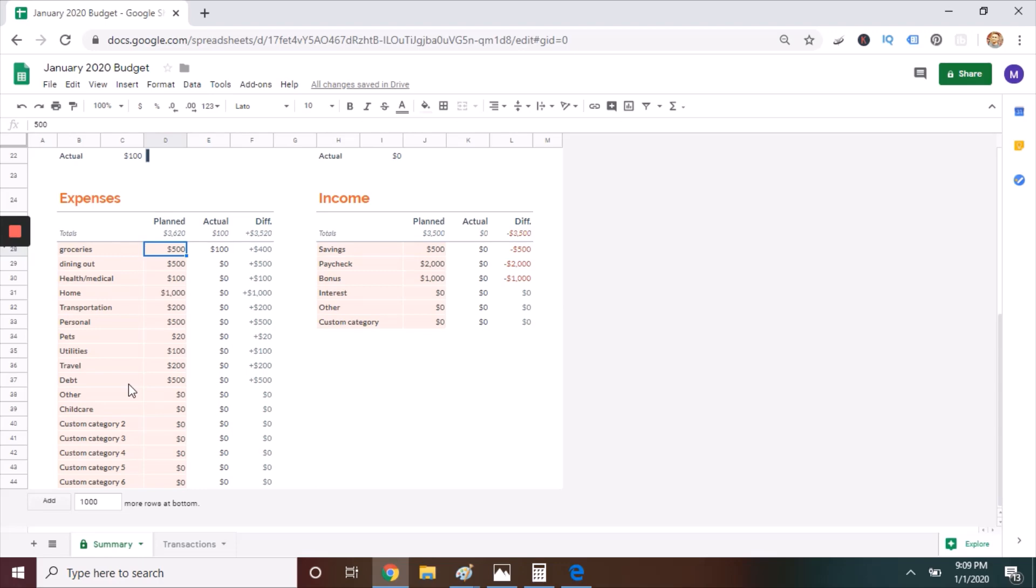You may even find that there are some categories that were completely missing from your initial budget, and that's okay because I asked you not to overthink it for your first month.